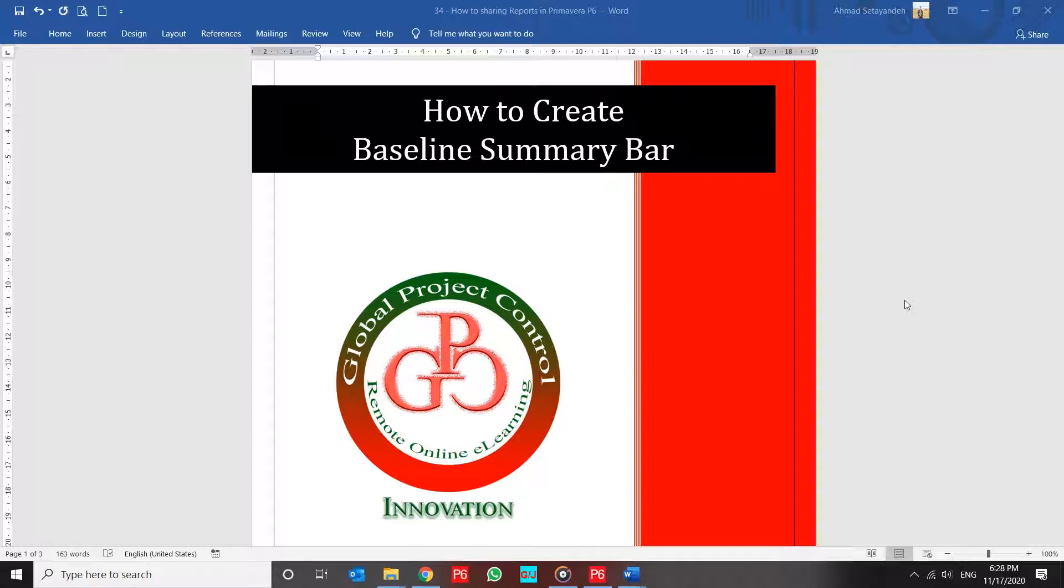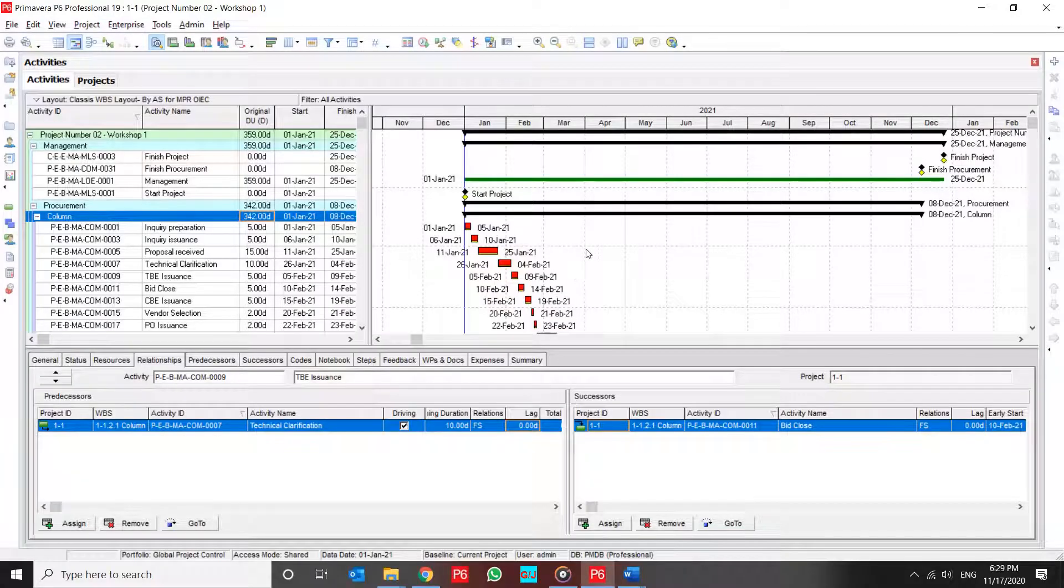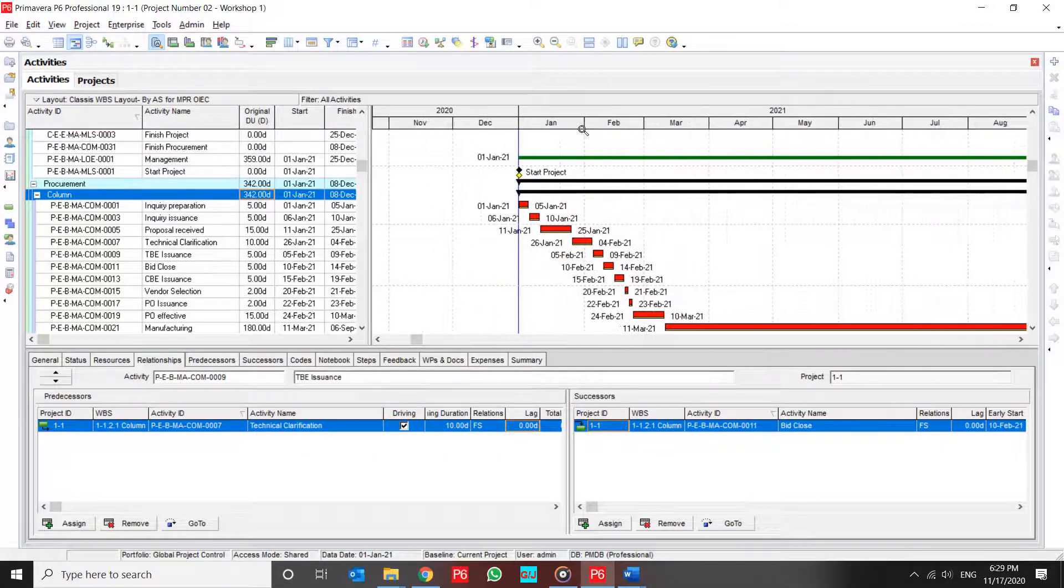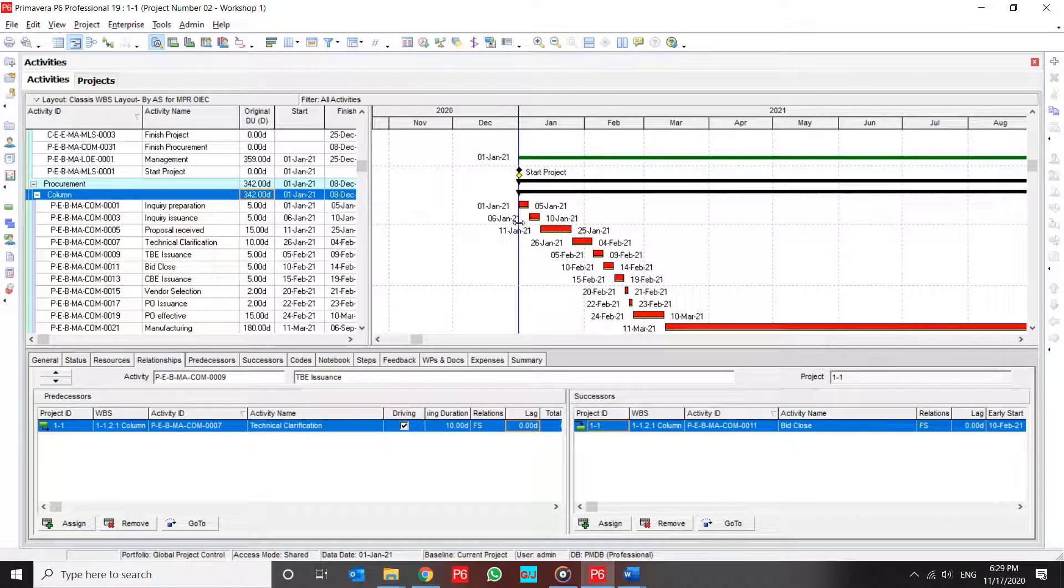In this lesson, I would like to show you how to create primary summary baseline in Primavera P6. All of you are familiar with baseline bar in our Gantt chart.